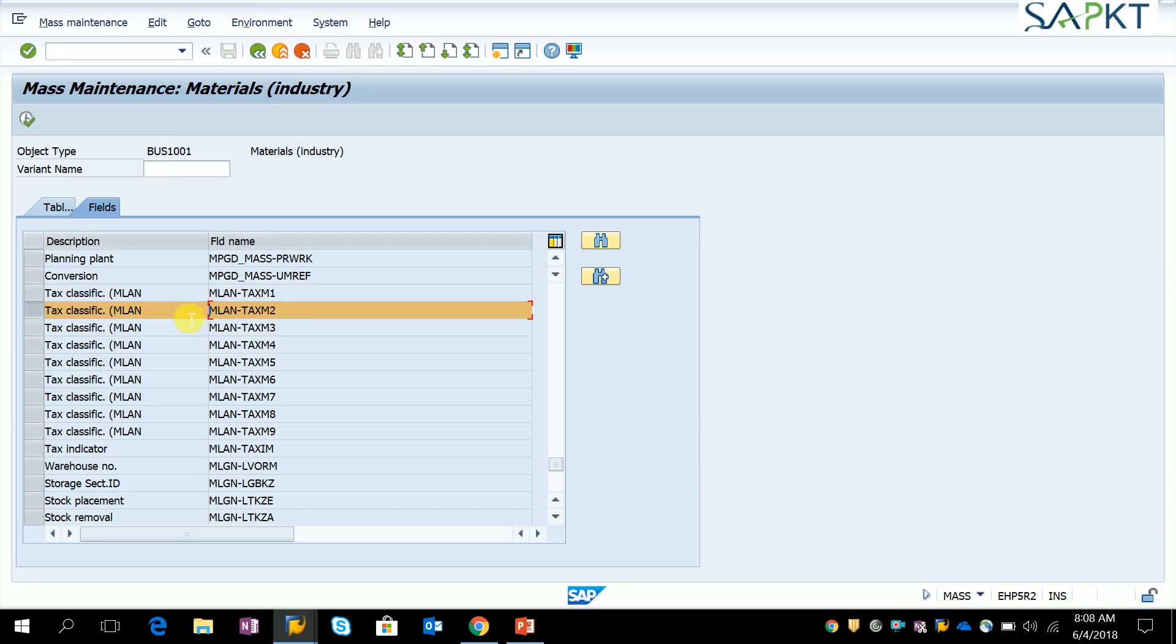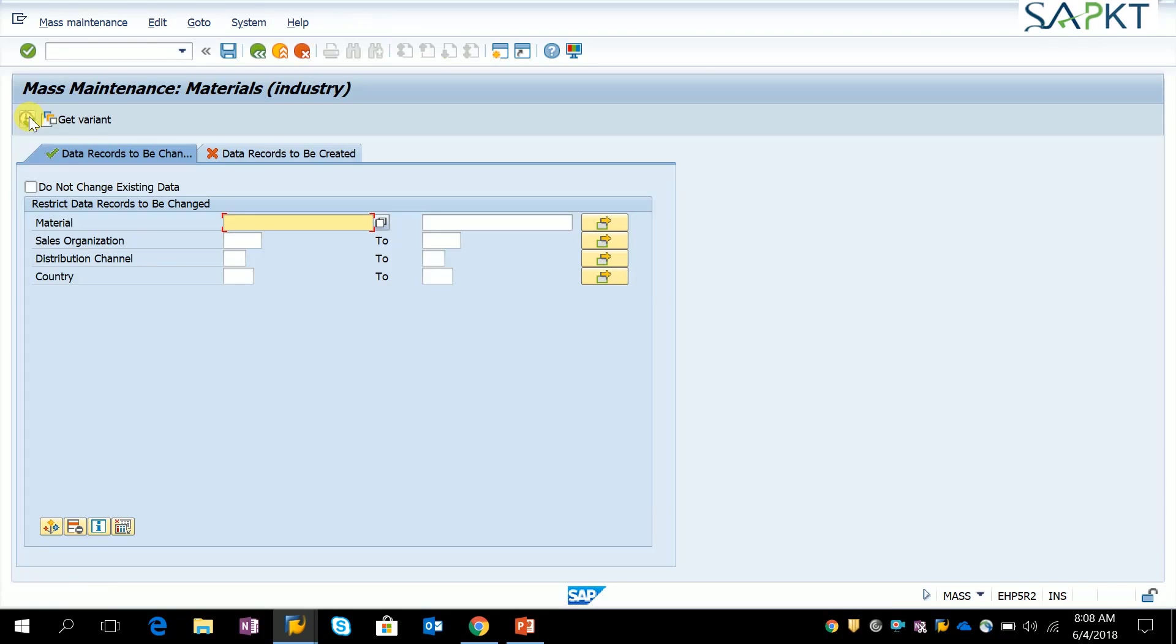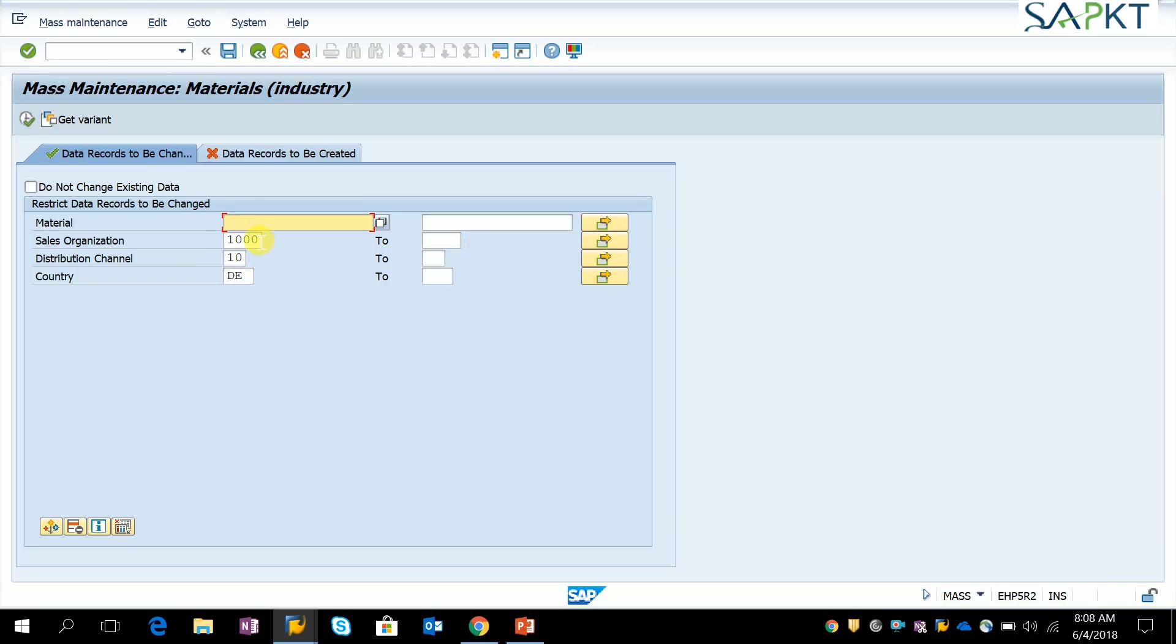Click execute. You have to provide sales organization and distribution channel, and it should be country-specific so that it will update only that country's tax category. As per your requirement, if you want to do all materials, make it blank and execute.